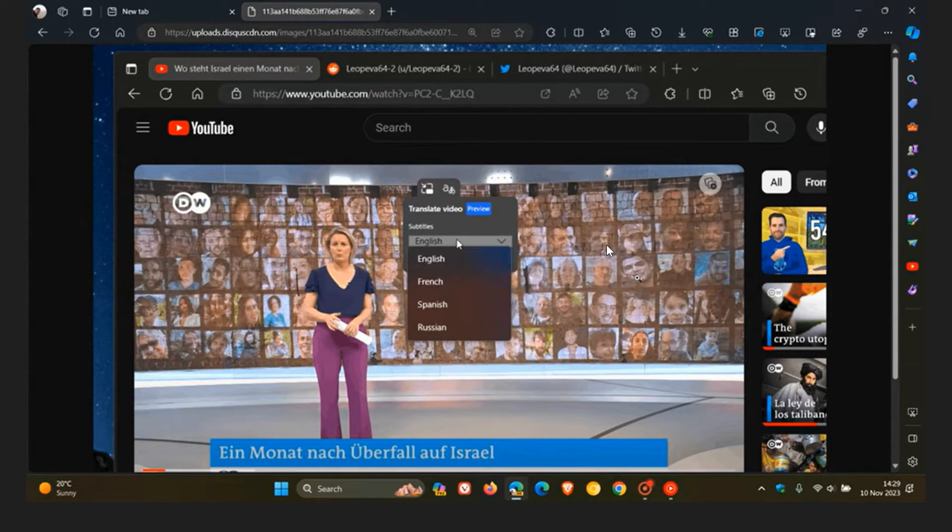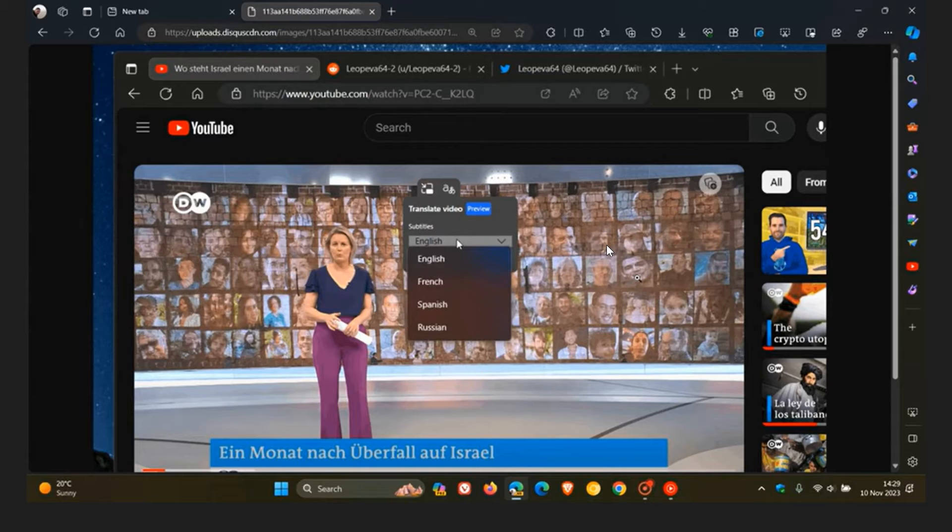And the feature, basically, according to Microsoft, will use AI, artificial intelligence, to process videos, to dub and provide subtitles to help you understand the content that you're watching.